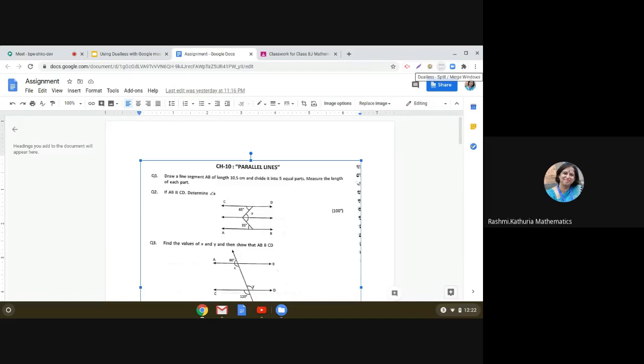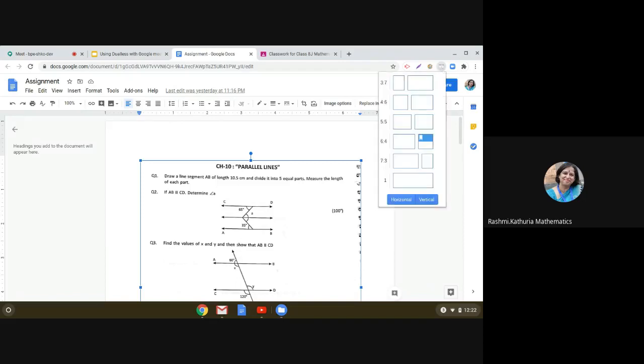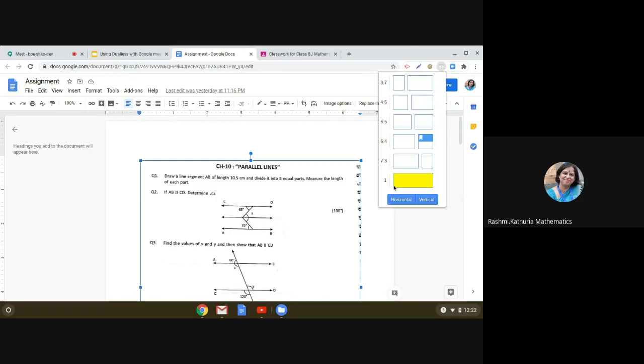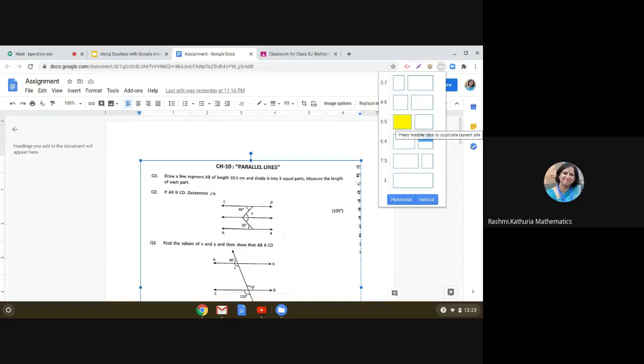So let us click on this and see. There are various formats in which the window can be split: 3 is to 7, 4 is to 6, 5 is to 5, 6 is to 4, 7 is to 3, and the complete window. You can have a horizontal or a vertical breakup. So let me click on 5 is to 5, see what happens.